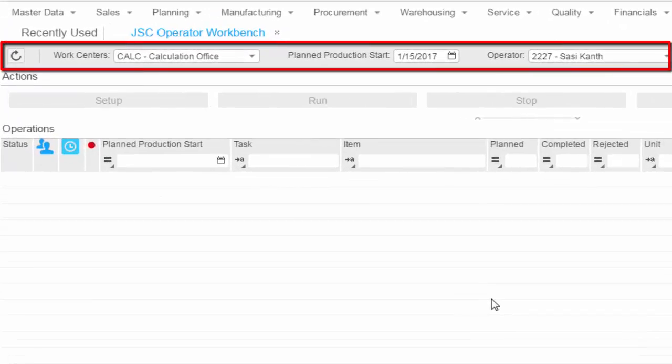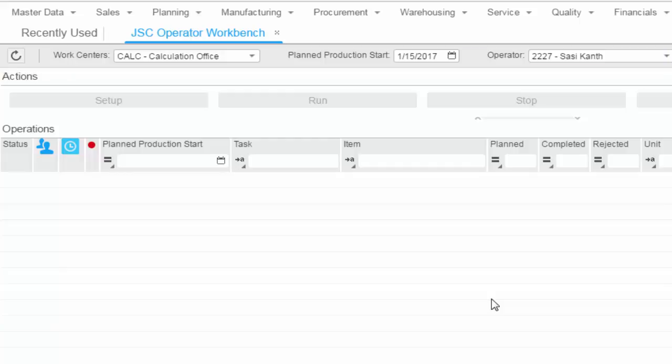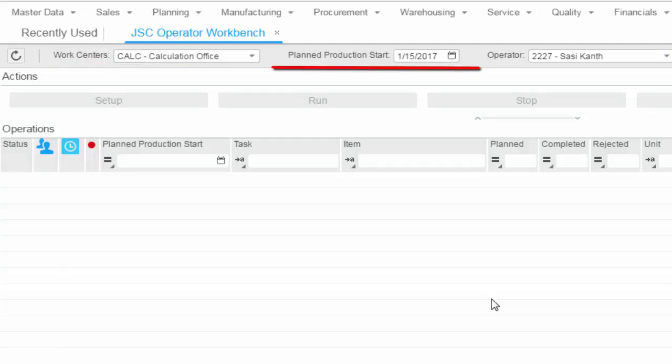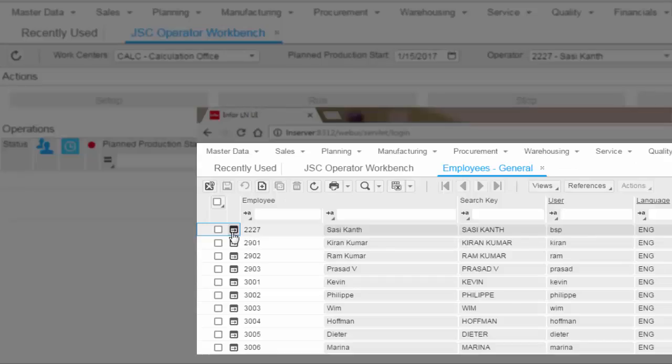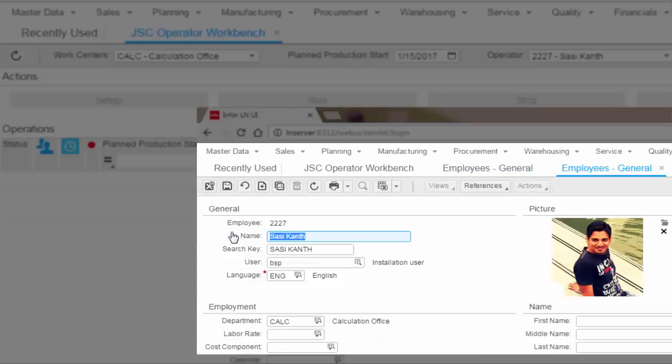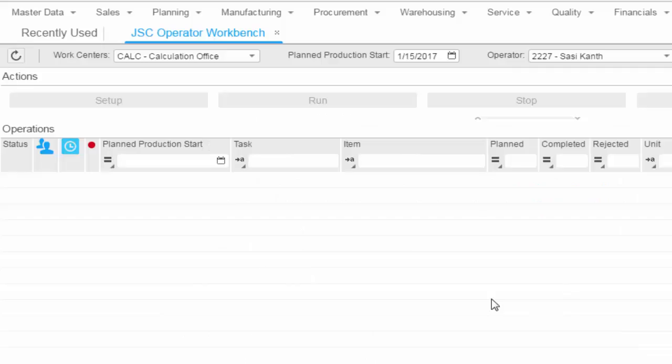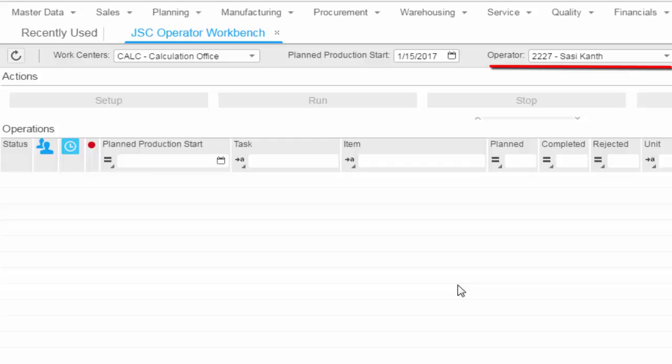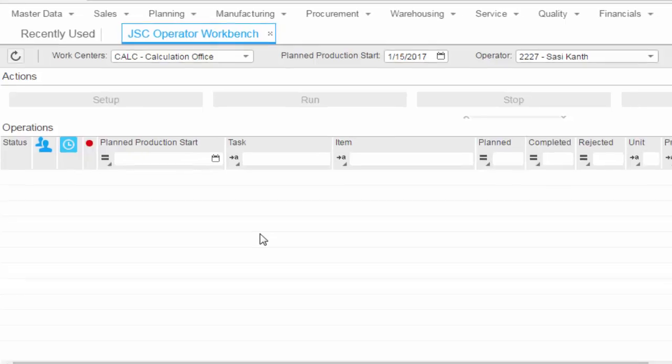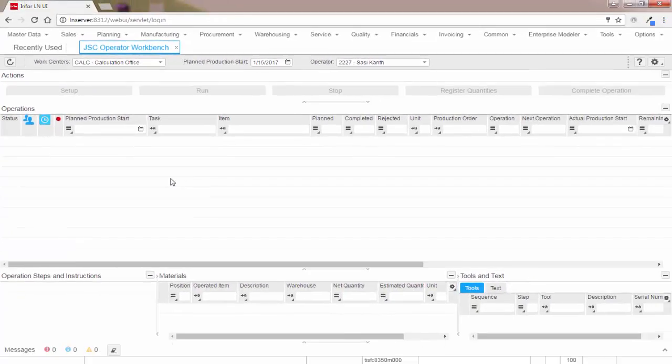This part is the selection section of the workbench where we can select the work centers and the planned start date of the production orders. The work center code is defaulted from the employee data of the current user. You can select the employee code here. The production hours will be posted against this employee. The employee must be active and must have the department set to type work center.